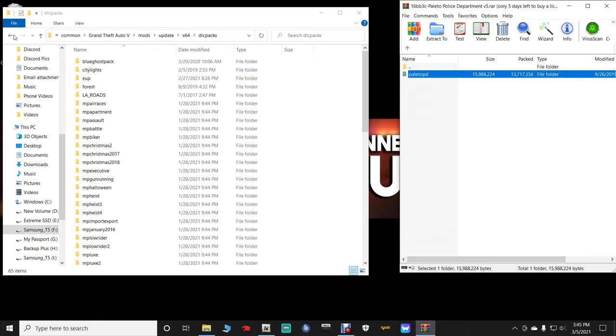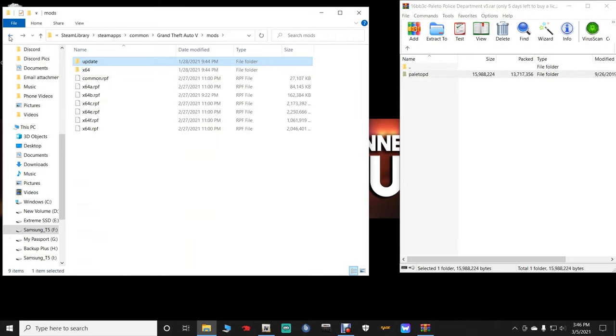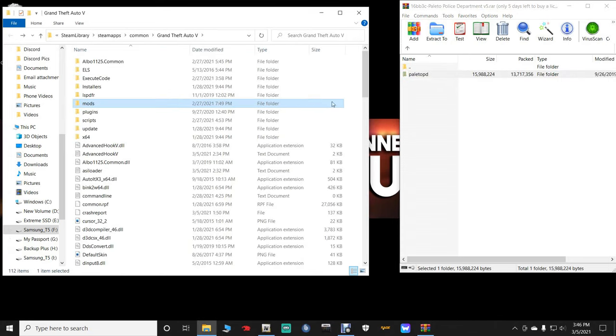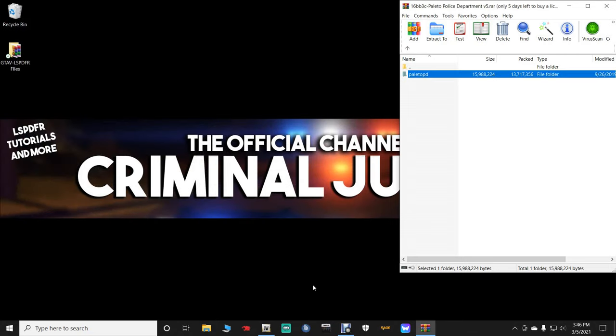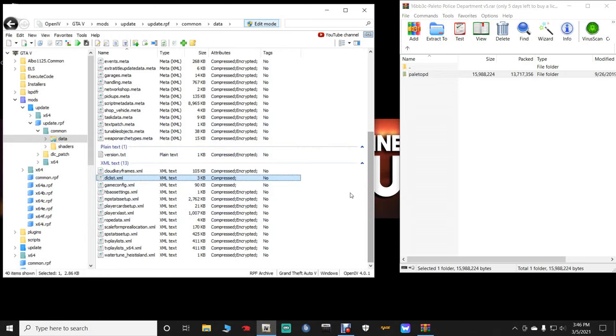Once you're done with that and you've got that Paleto PD into your DLC packs, you can go back to your main directory, click refresh, and then close out of that main directory. Then open up your OpenIV. And you want to go down here to the dlclist.xml. Edit mode must be on.